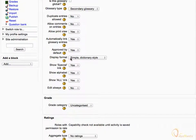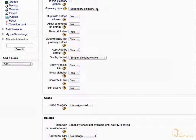Scroll down and expand Glossary Type drop-down menu. Glossaries are of two types: Main Glossary and Secondary Glossary. Main Glossary is unique in a course, but there can be more than one secondary glossary in the course.